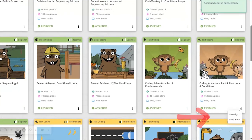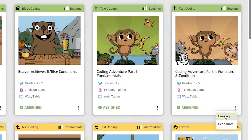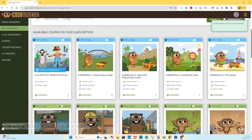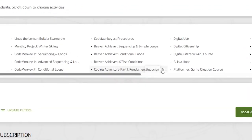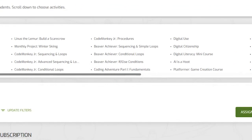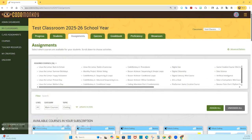Simply click on the three-dot more option button and click unassign. You can also do this quickly from the top in the Assigned Courses box by hovering over the name of the course and clicking the X. Thank you for watching this video on assigning courses on CodeMonkey.